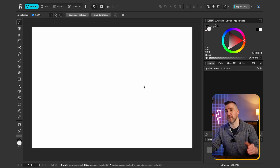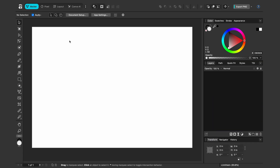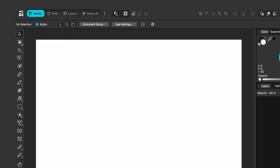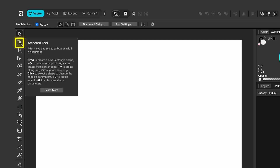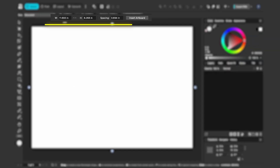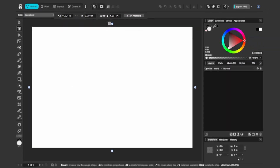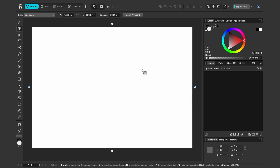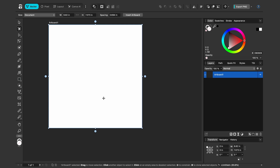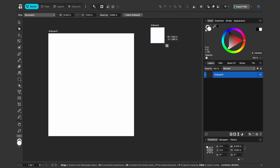By default we have one canvas, but we can add more canvases called artboards to our document. In the vector studio we have the artboard tool icon here — it's available by default but you can add it to other studios too. Clicking it gives us controls around the canvas. It can't resize the existing artboard on a new document, but I can click and drag to create a new artboard, and continue dragging to create more artboards.